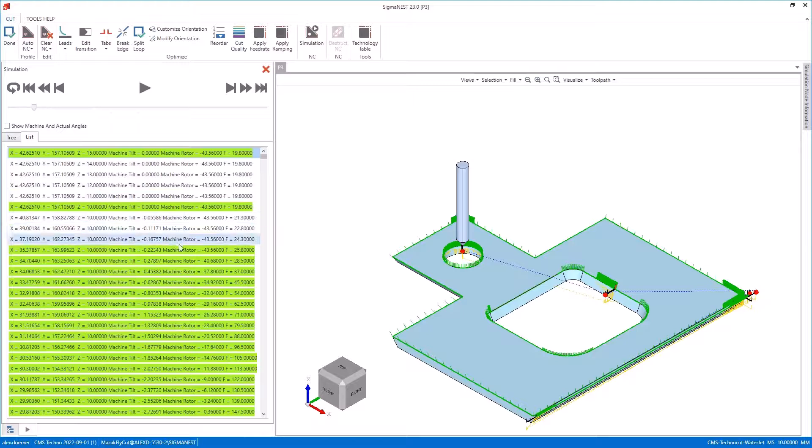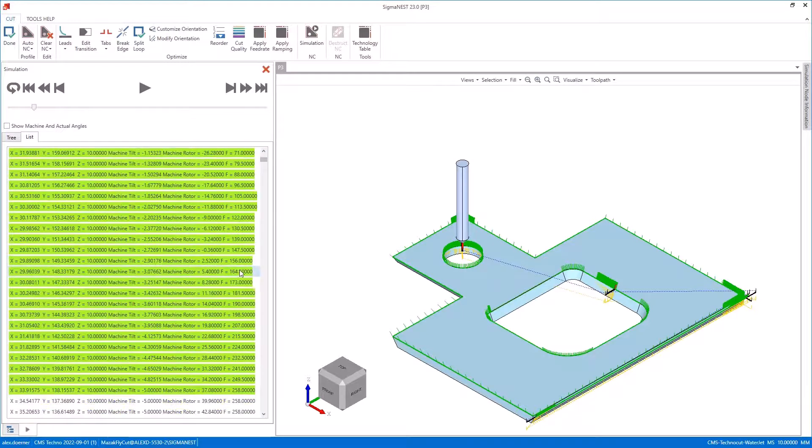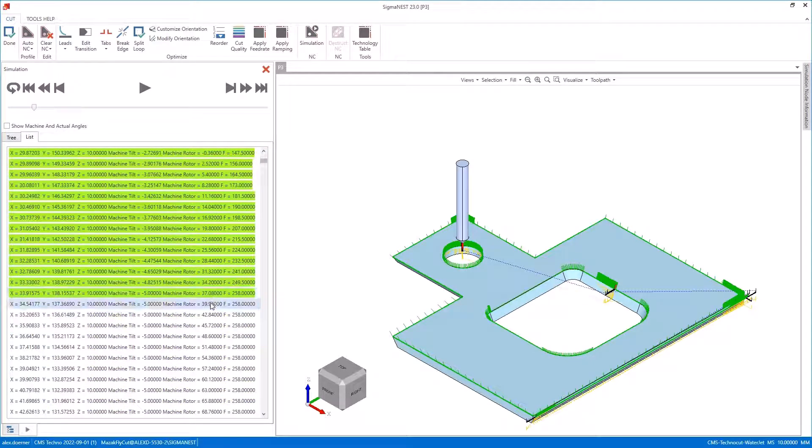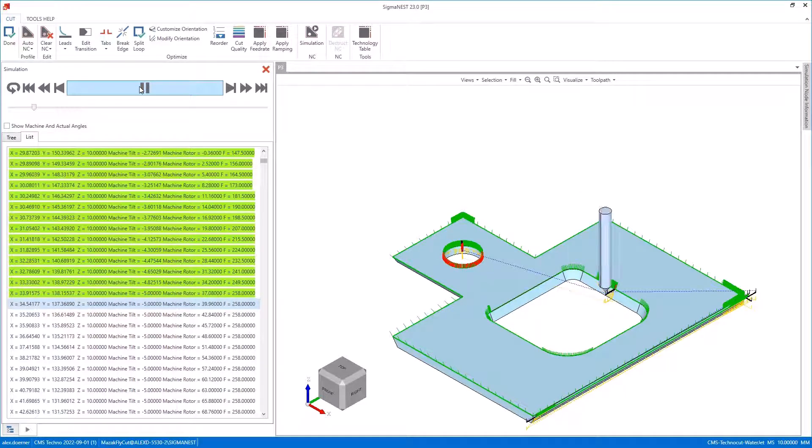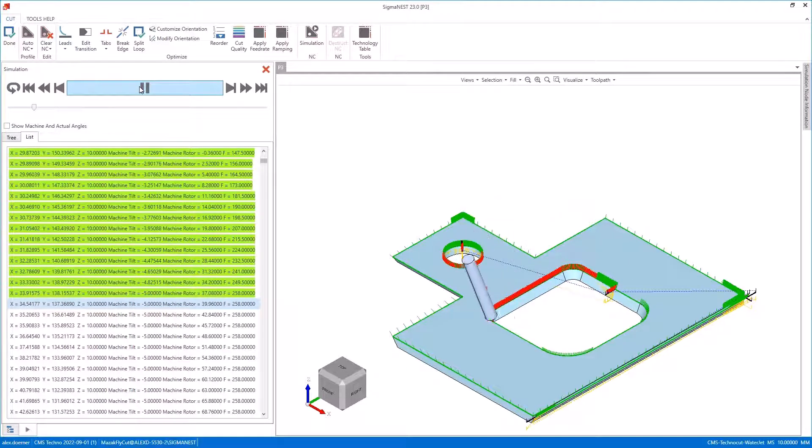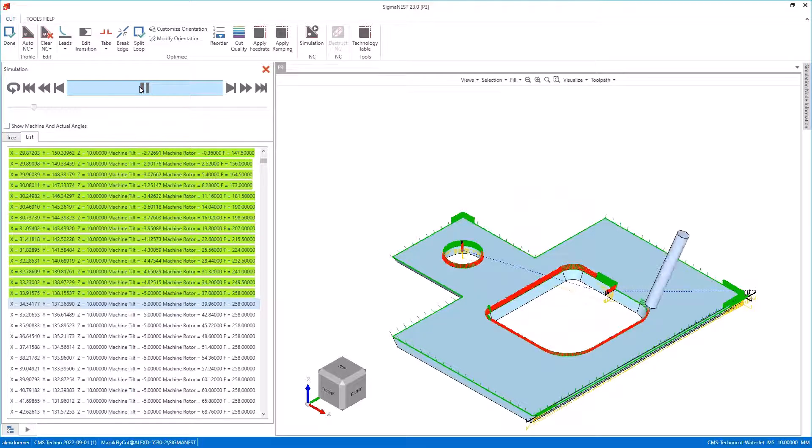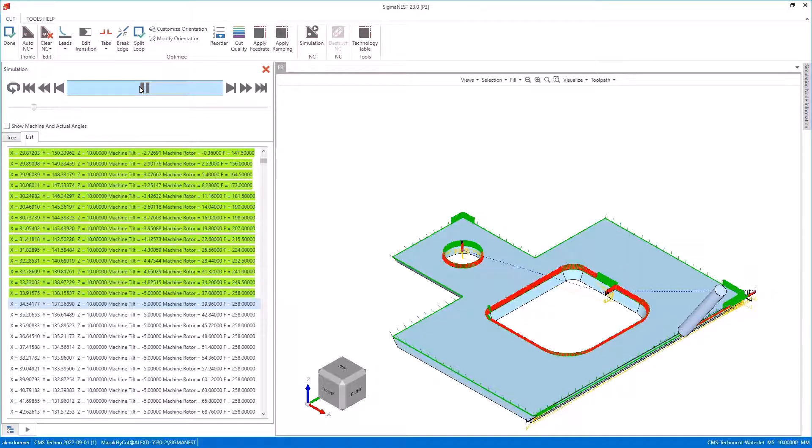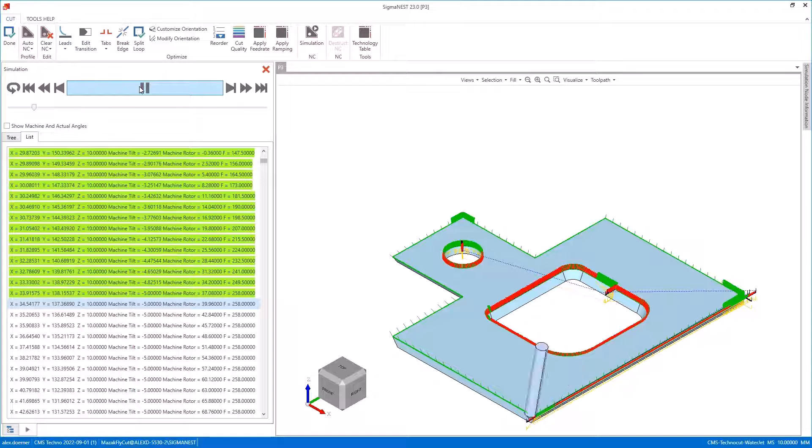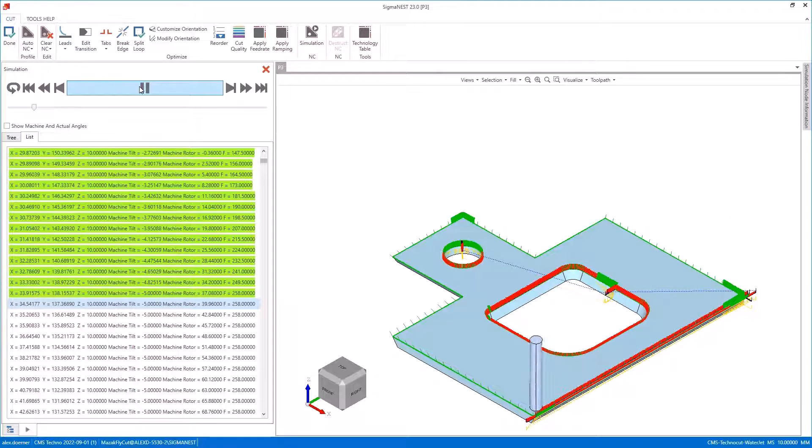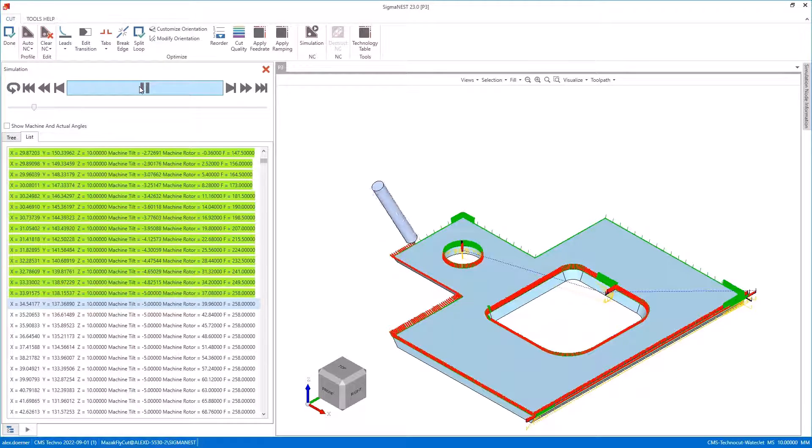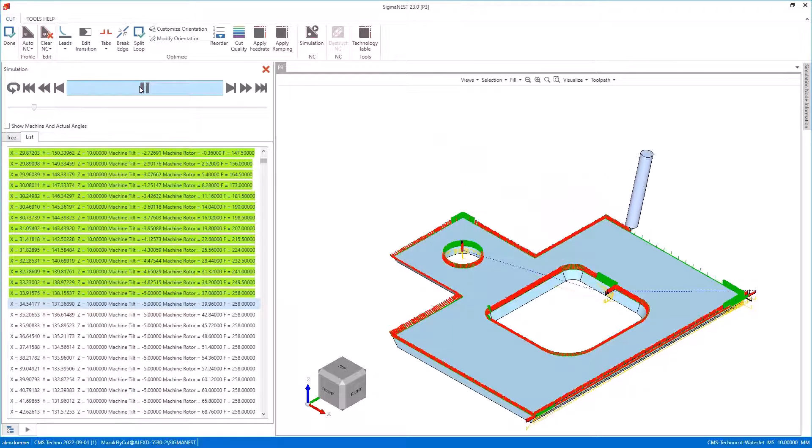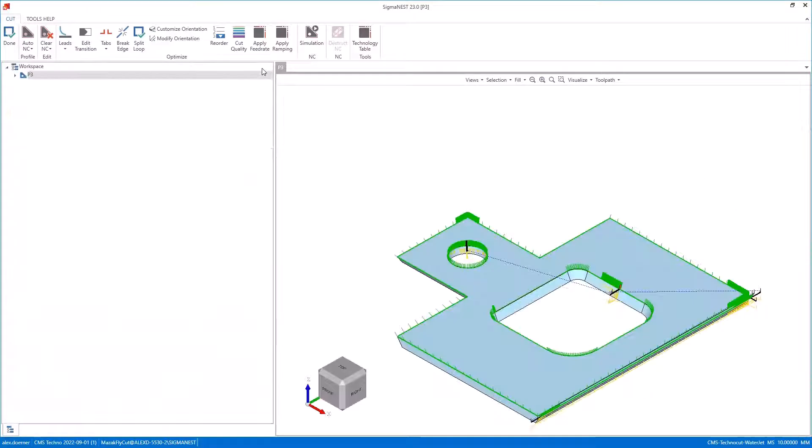I'll switch back to this view and simulate this, and you can see that the rotor and tilt are now adjusted as we cut around this straight cut circle. For this straight cut circle we're cutting it with a negative five degree angle with the expectation that when we're done that circle will be perfectly straight with no taper at all. The rest of our bevels here will all come out at the defined angle as opposed to offset by a little bit because of that natural taper.